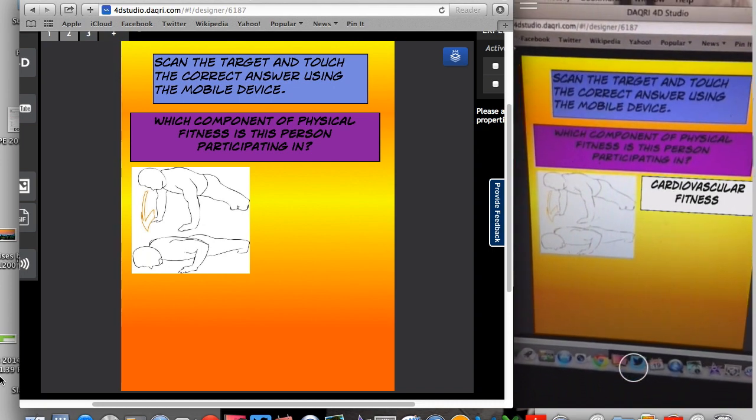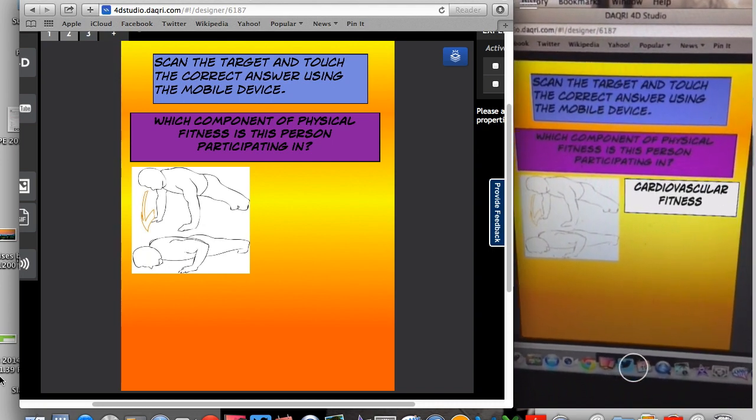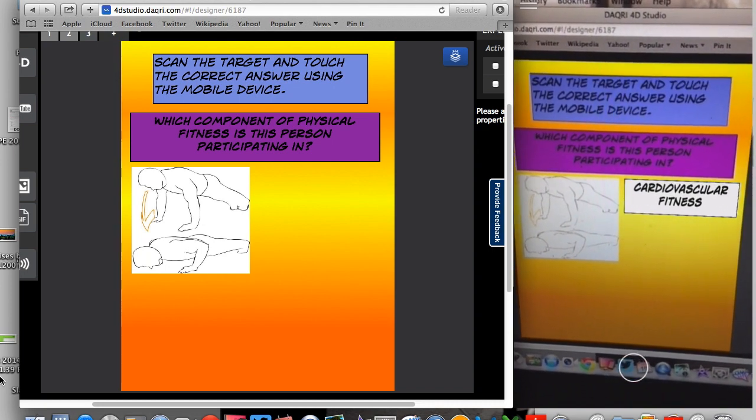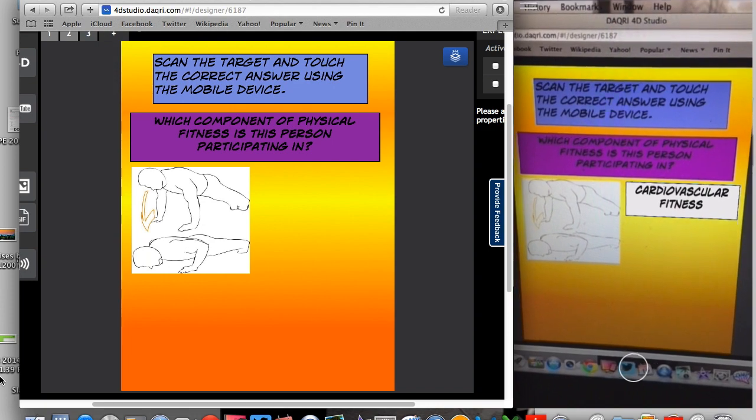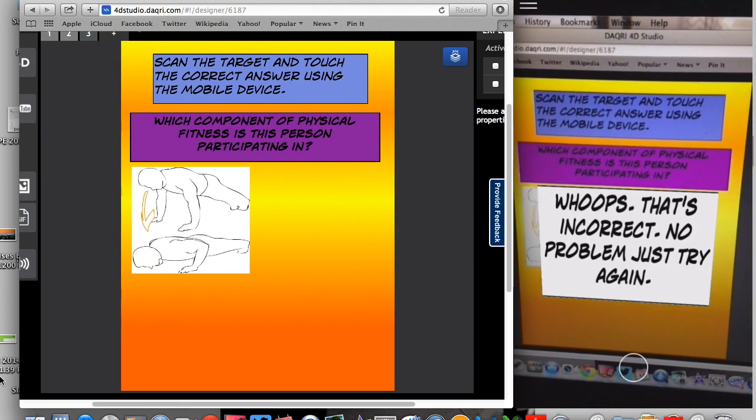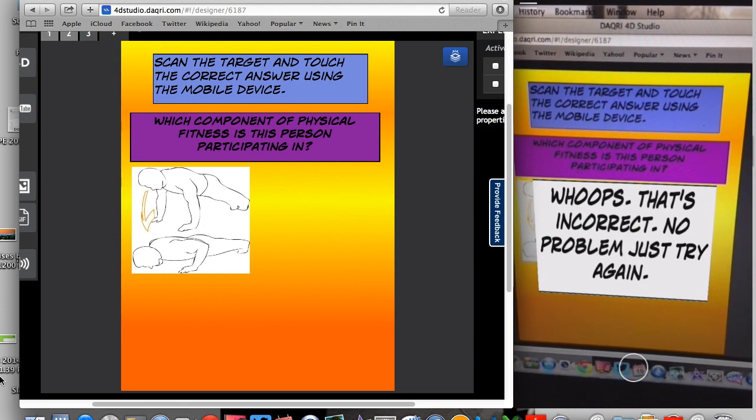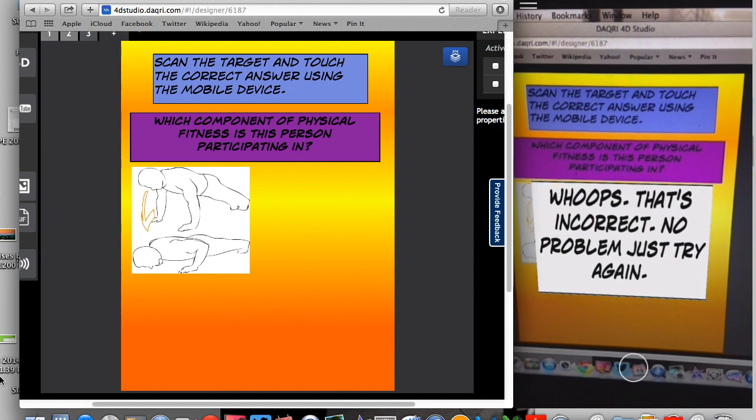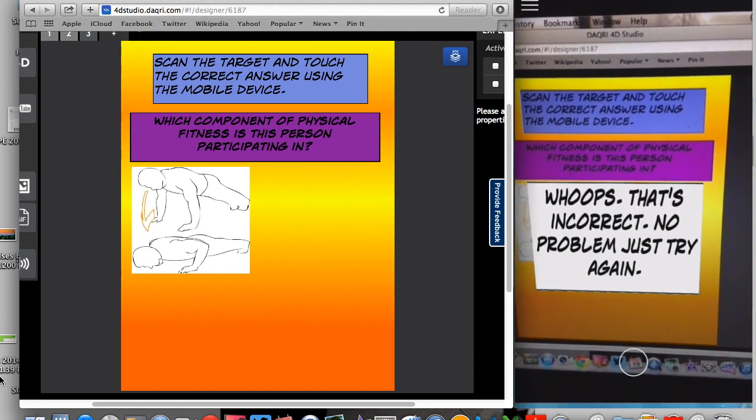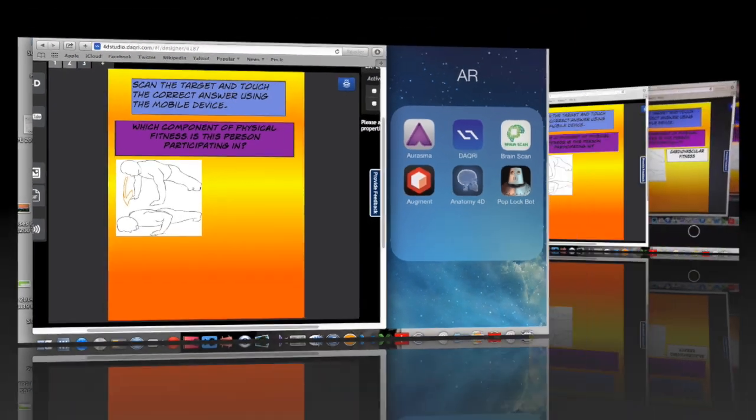So this says cardiovascular fitness, which is the first button I created. So I push it with my thumb and it says whoops, that's incorrect. So it's just an easy way to make sure that your buttons are working.